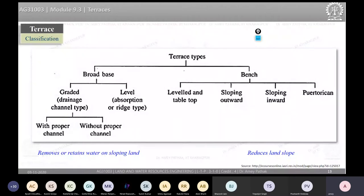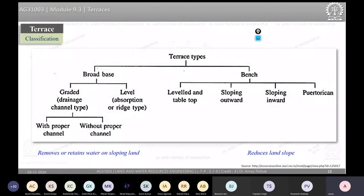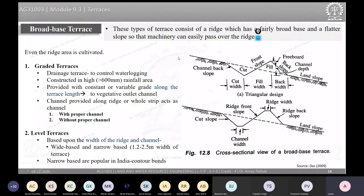Bench terraces are classified into four categories: first, the level or table-top bench where the bench structure is horizontal; second, outward sloping where the bench slopes outward; third, inward sloping where the bench slopes inward; and the fourth is the Faidherbia or California type bench terrace, which takes a lot of time to form through various stages and series of operations.